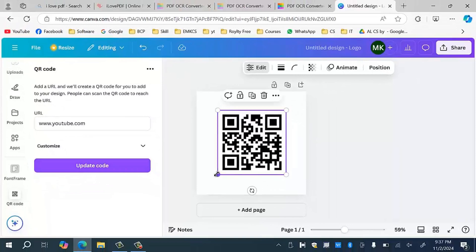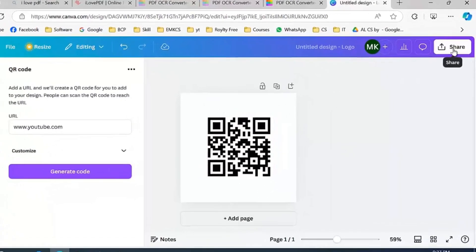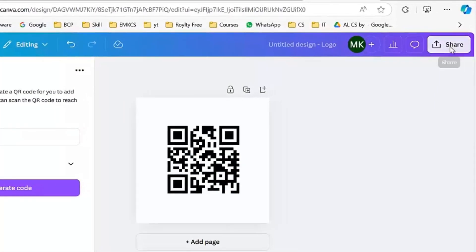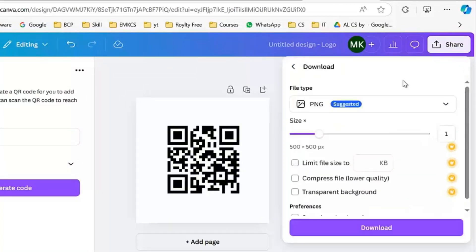You can resize this QR code as well and then you have to click on this share button. Scroll down. You will see an option of download button over here. Click on the download button.